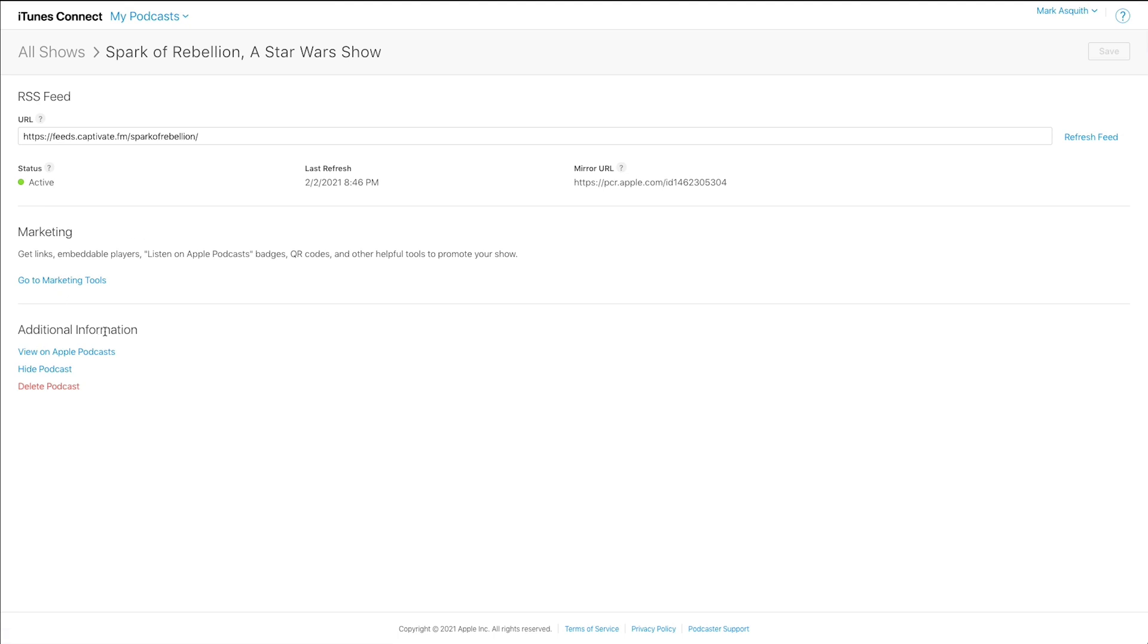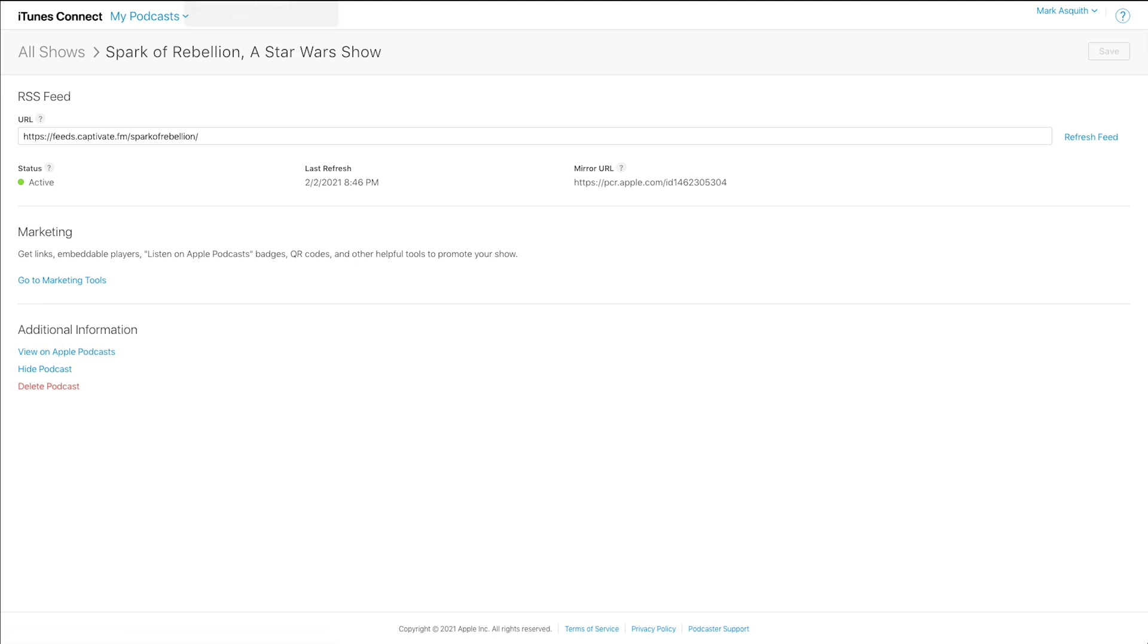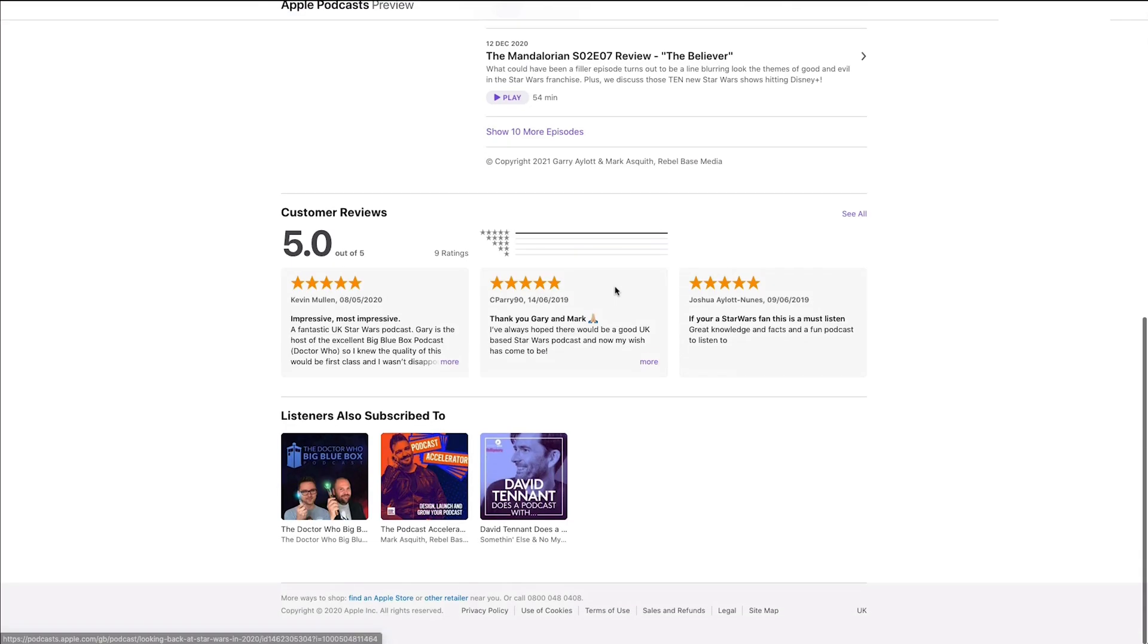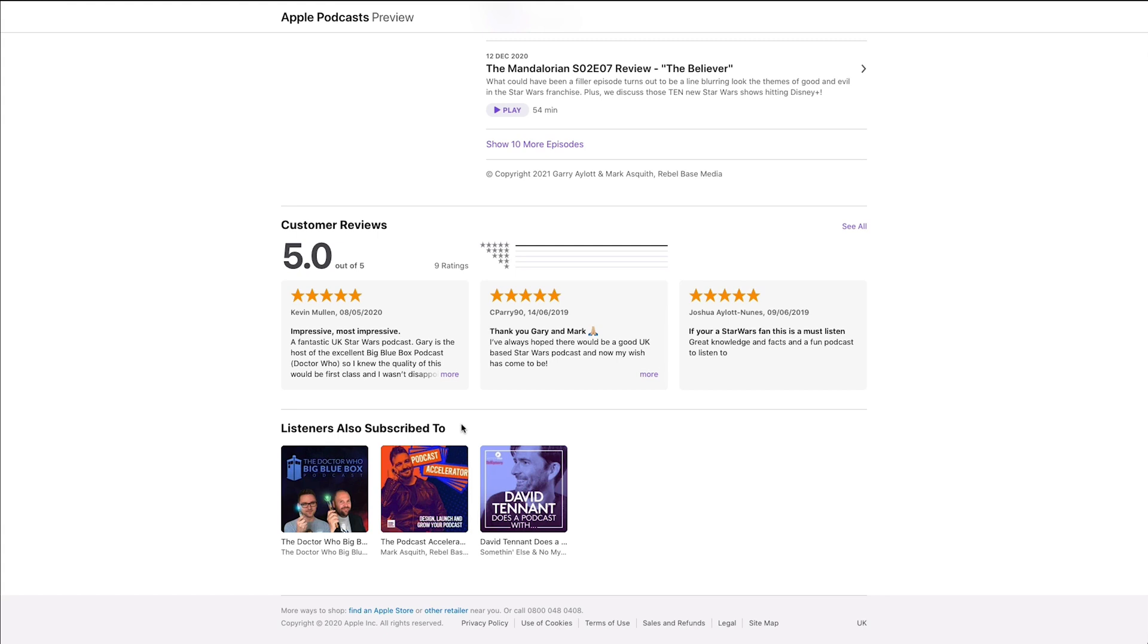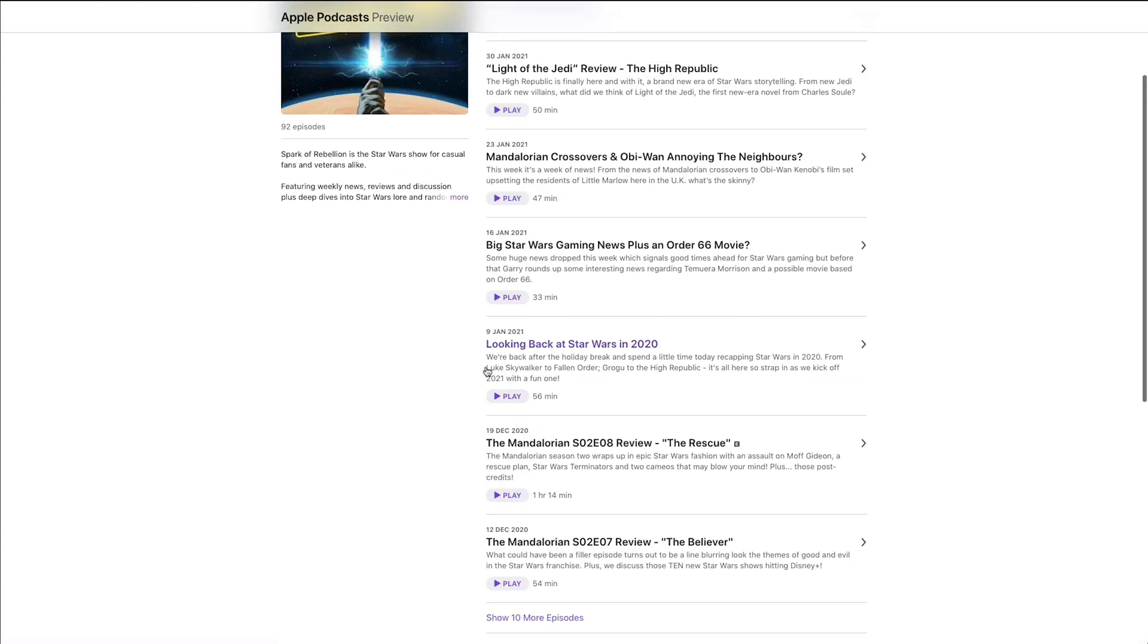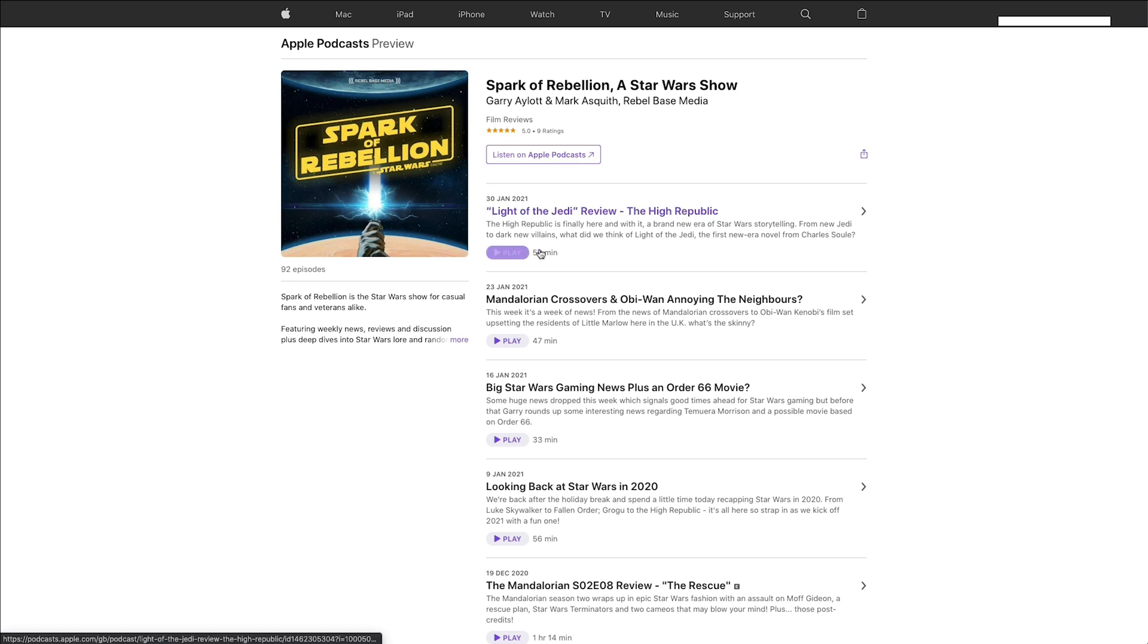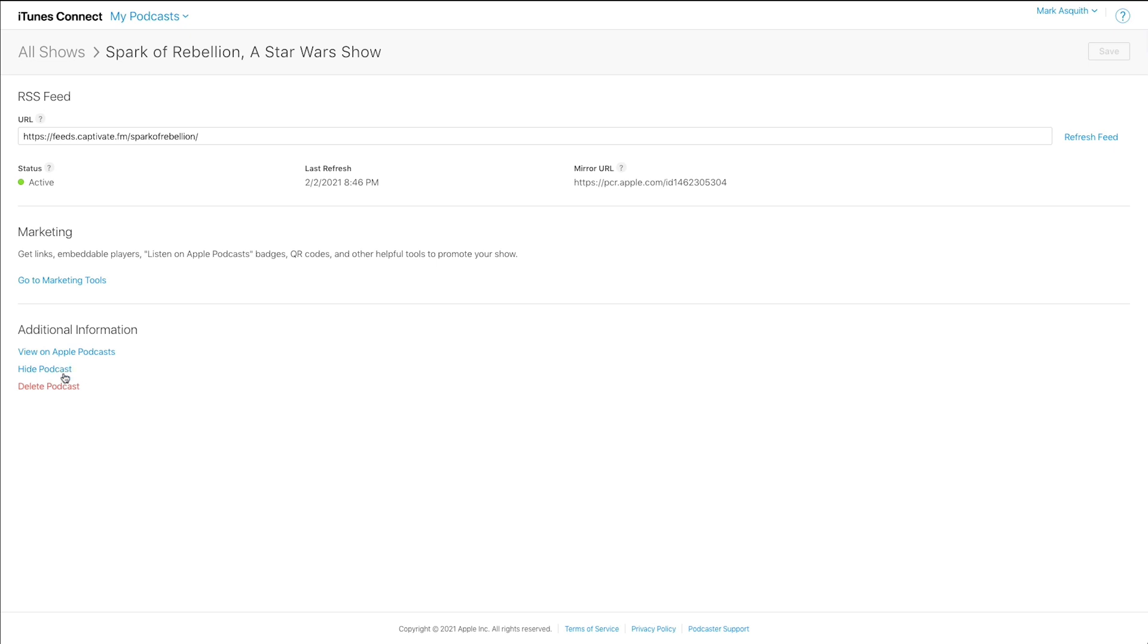Now, when we come down to additional information, there are three other things that we can do. We can view our podcast on Apple Podcasts. Voila. And it's nice and easy. It shows you all the ratings from the relevant country that we are in. It shows what other people have subscribed to, all of the reviews, and so on and so forth. Plus, I can play the episodes from right here, and I can click through and just look at them. I can also hide that podcast or delete it. Now, you might want to hide a podcast if you go on a hiatus. It's very rare that you'd need to do that, but you could hide that podcast. It won't delete it from Apple Podcasts, but it will just hide it from the search results so new people can't subscribe.